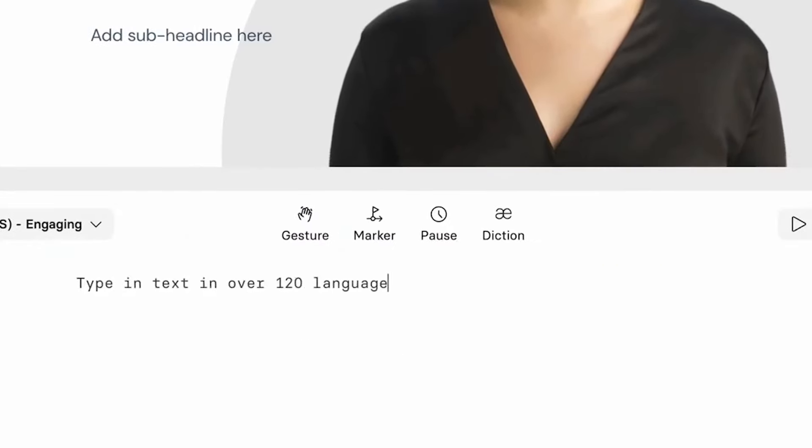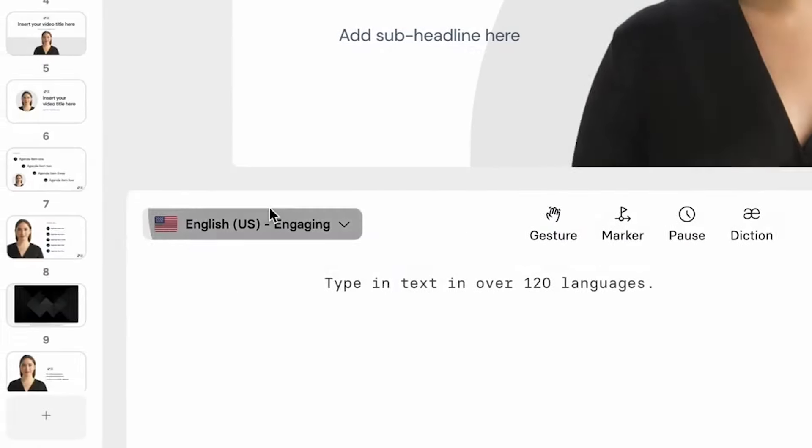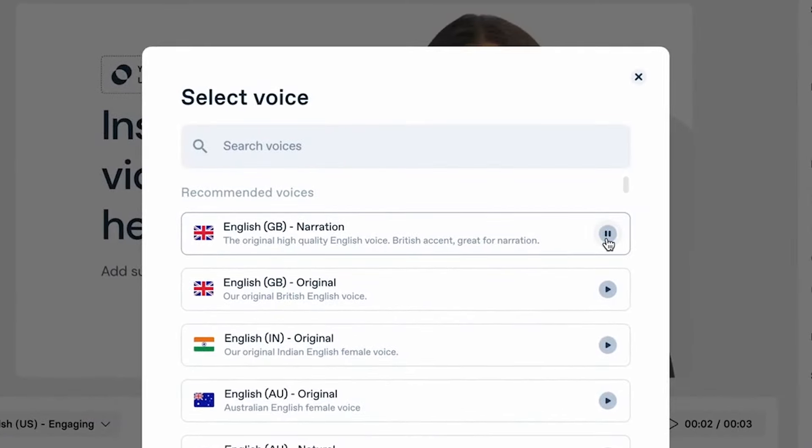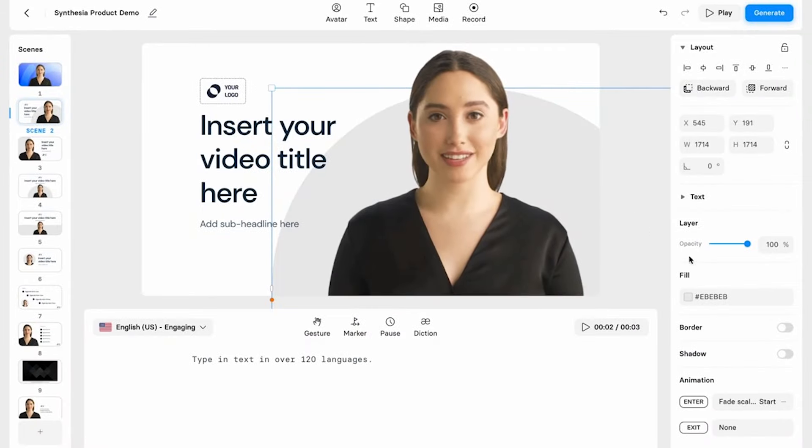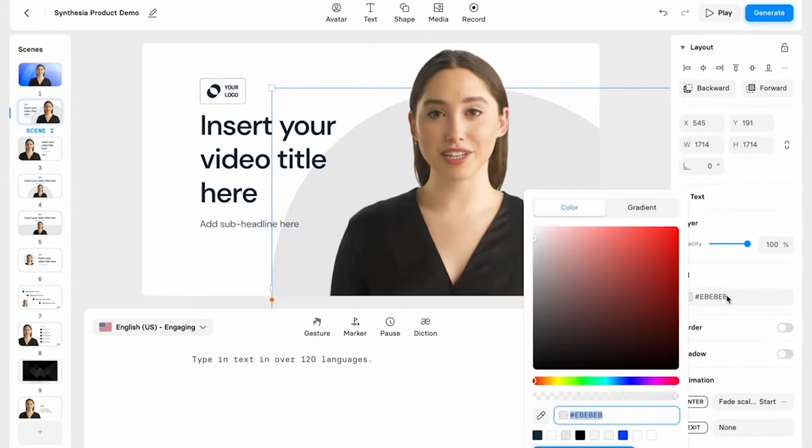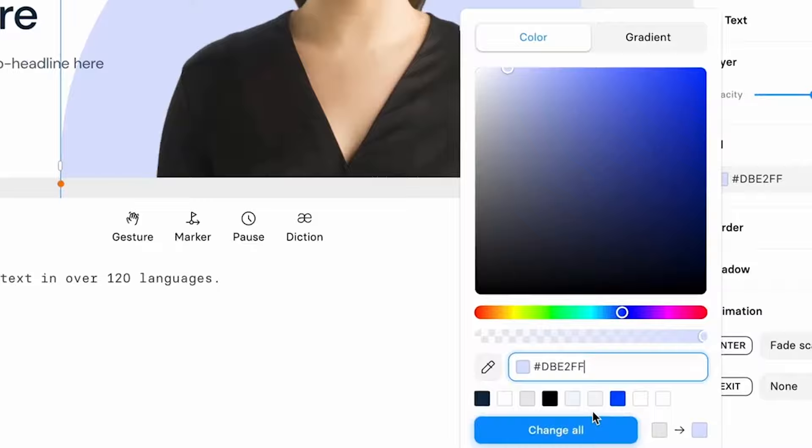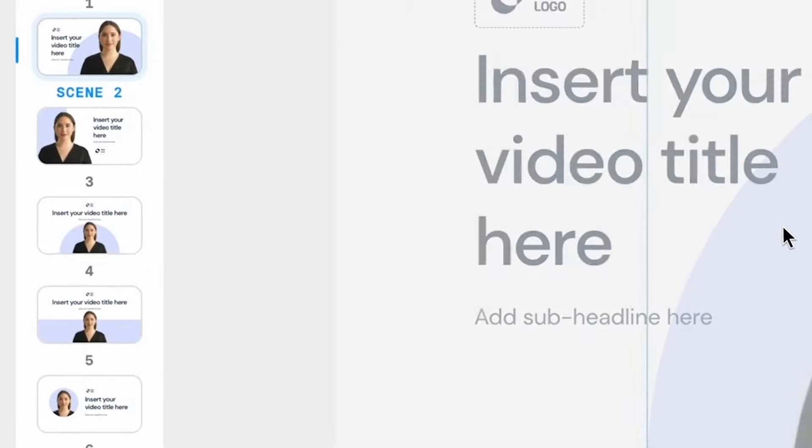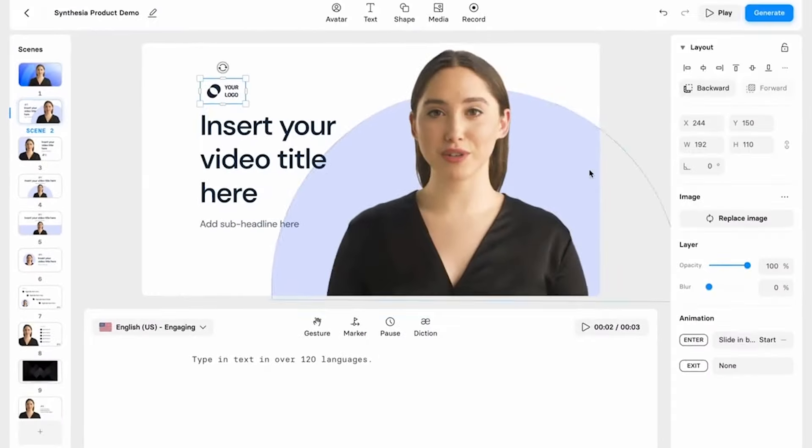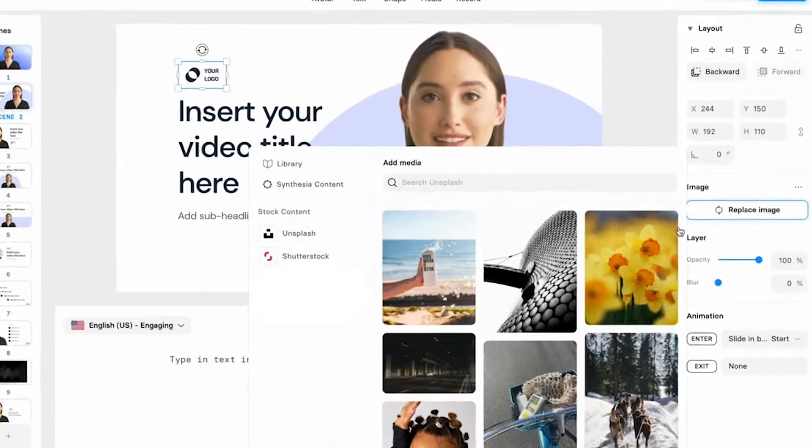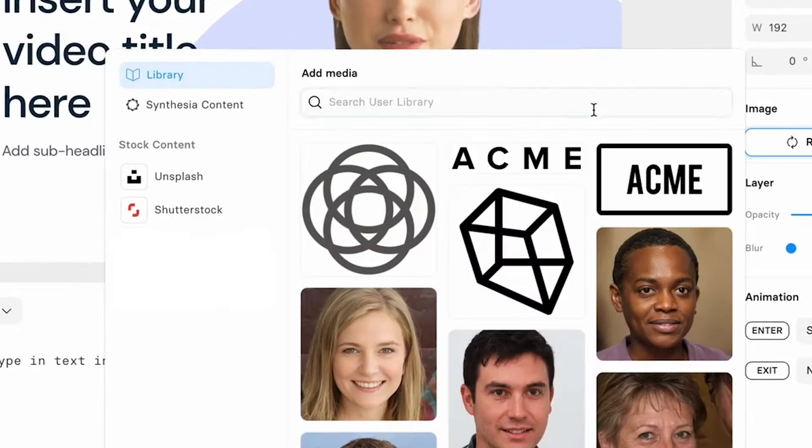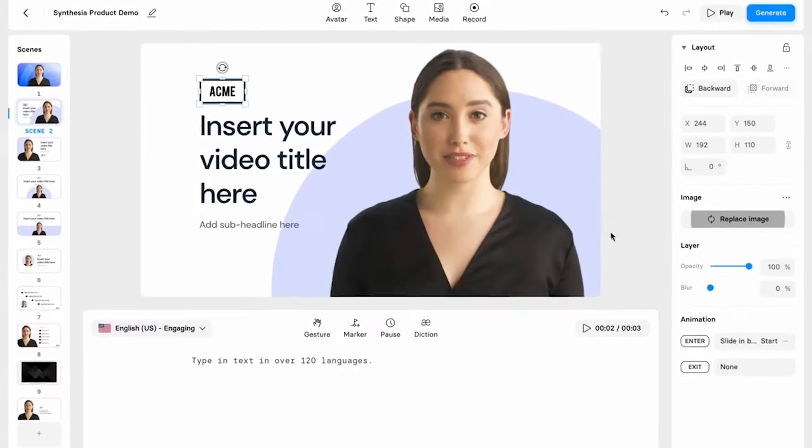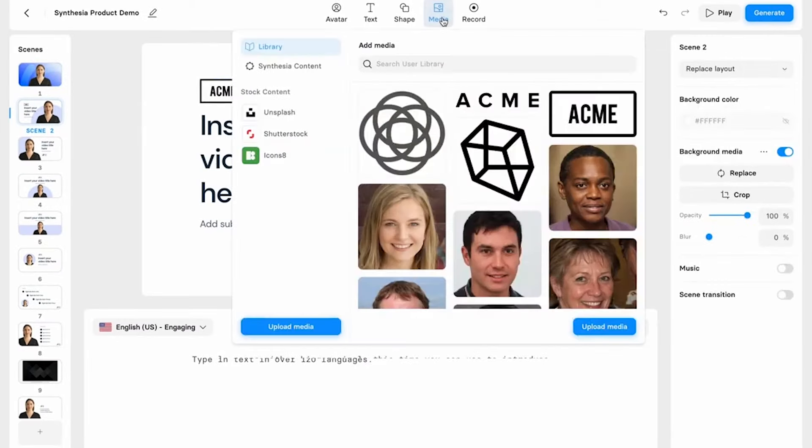Synthesia allows users to generate videos with AI avatars that can speak in multiple languages, making it perfect for educational content, training videos, or even global marketing campaigns. The simplicity of choosing an avatar, typing in your script, and letting the AI do the rest is nothing short of magical.